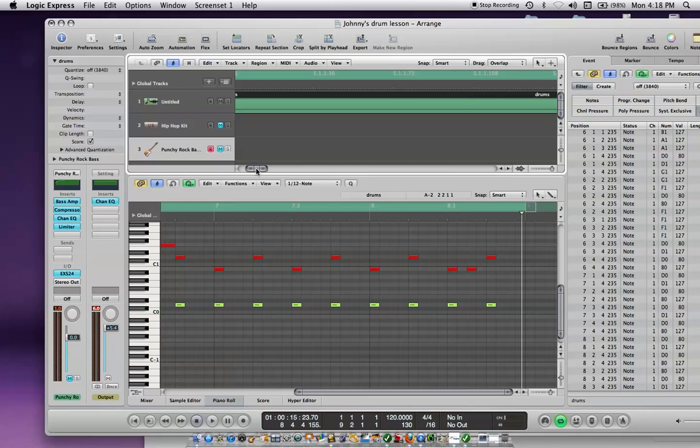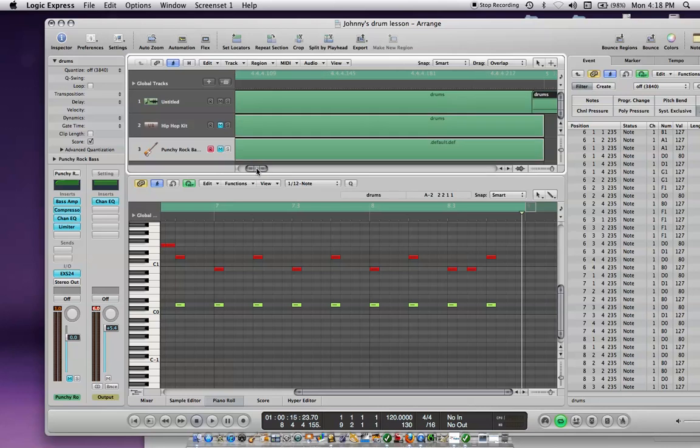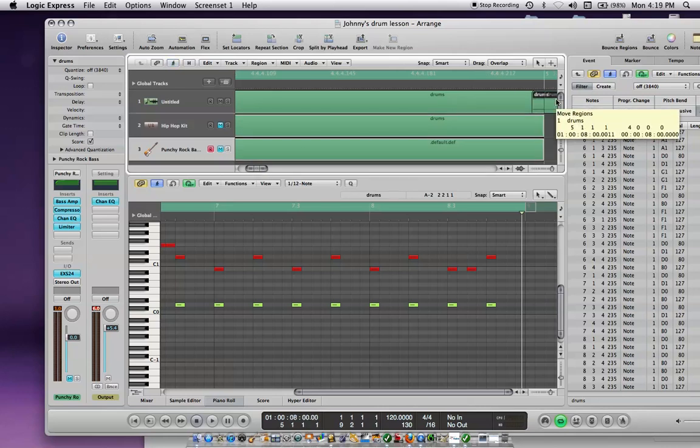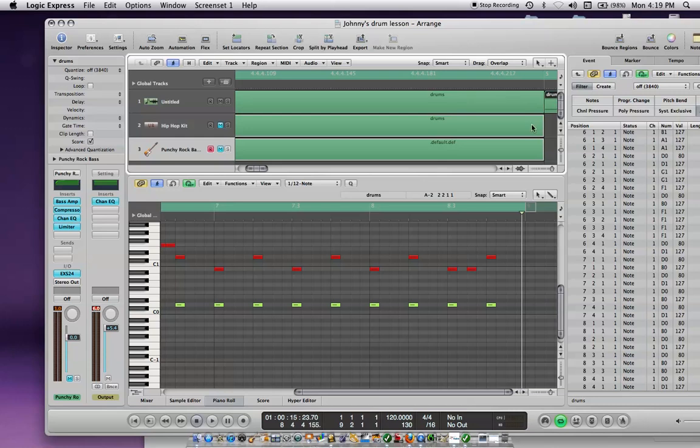This gets a little touchy here. You've got to sometimes play with it until you get it right. Pull that right to the line. There you go. Now, they're together.